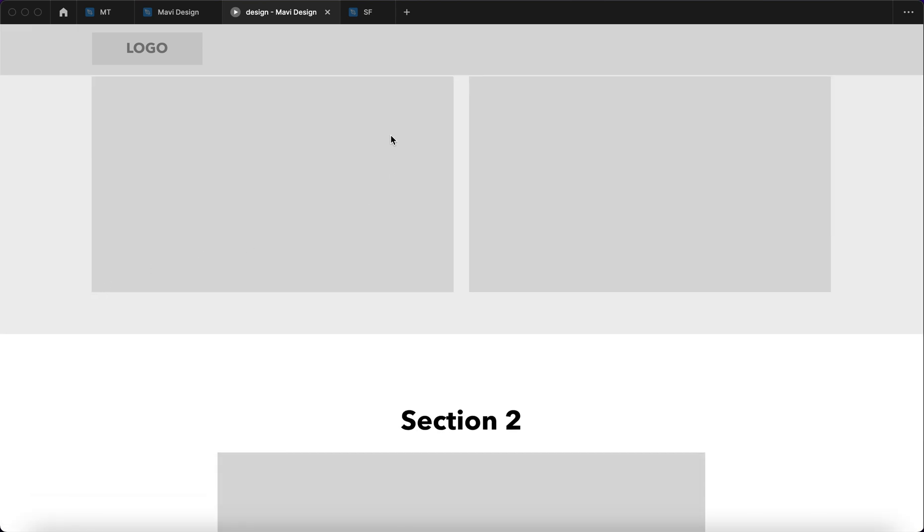You can see it indeed scrolled down to our headline but there is a problem because we have a fixed header and the headline gets hidden behind the header, so you don't see where you scrolled to.